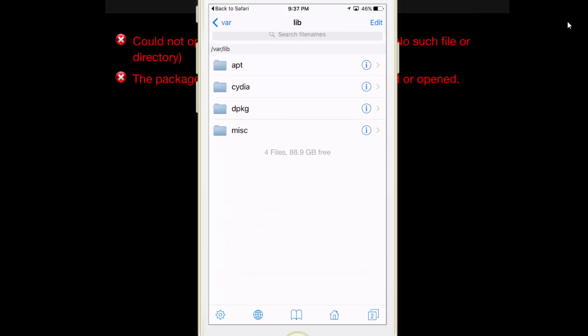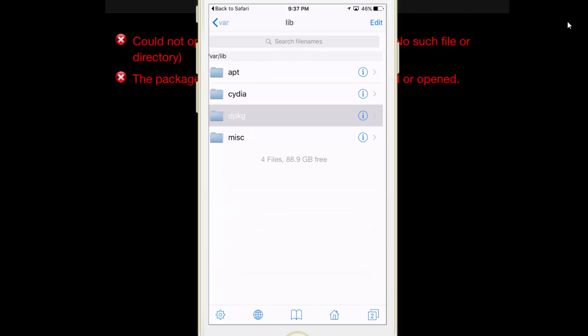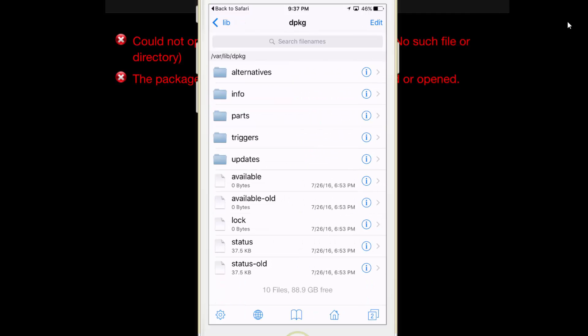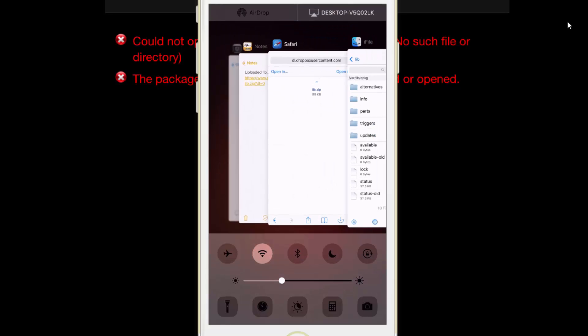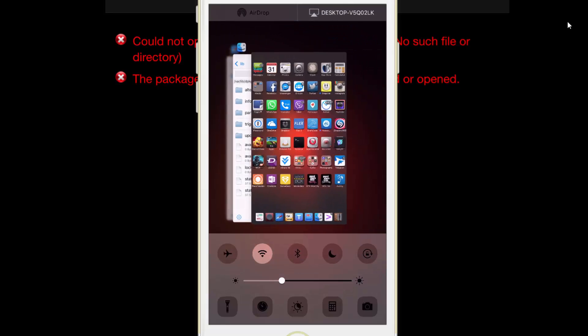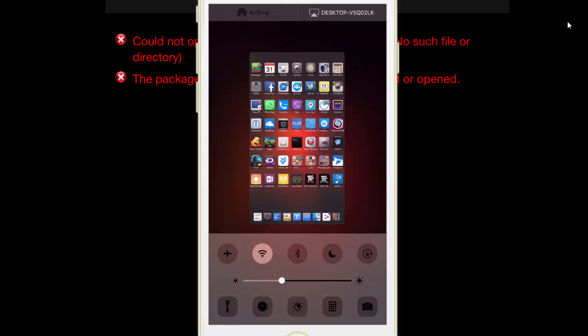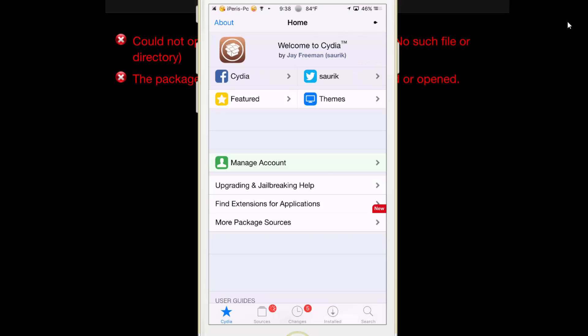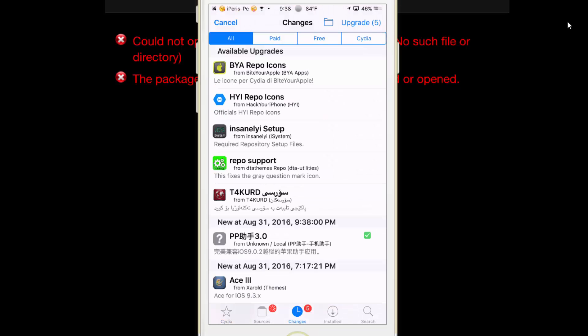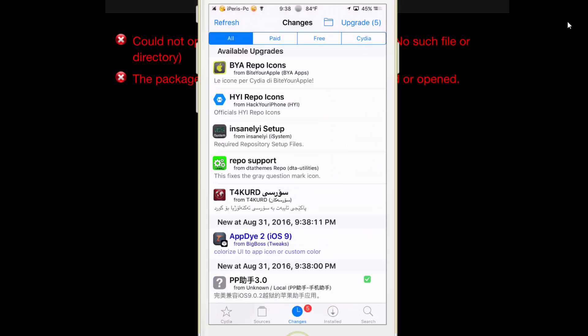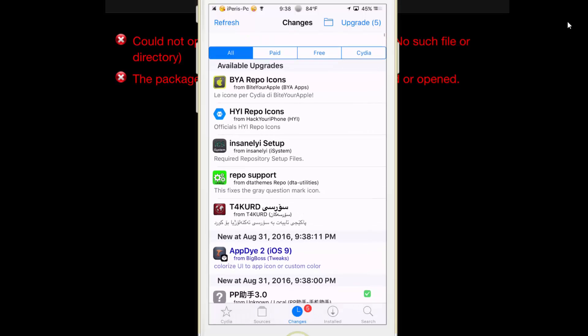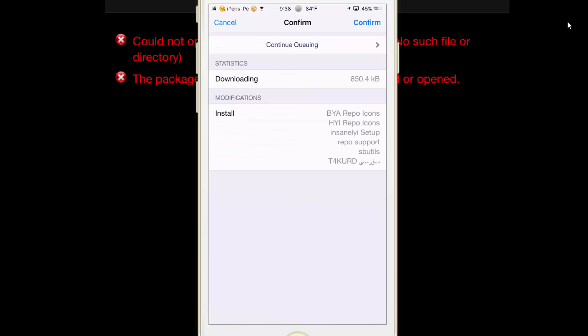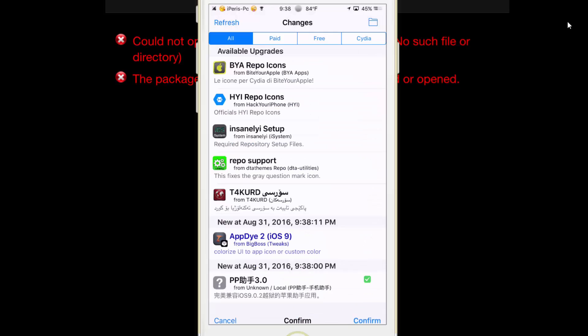Now close all apps from the app switcher. Now reopen Cydia and wait to refresh. Now upgrade the repo icons from here. Tap on upgrade and tap on confirm.